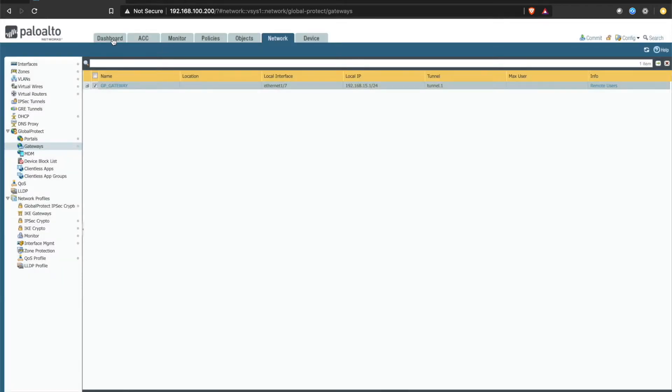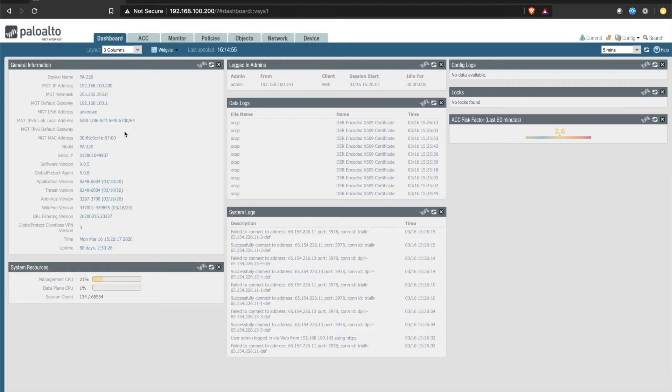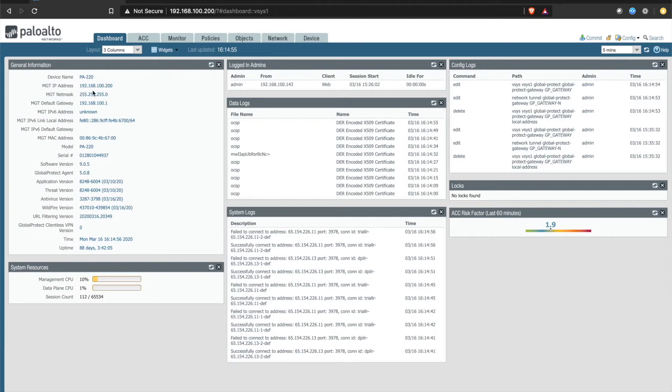Just in case you are wondering, this particular PA220 is running PANOS 9.0.5.